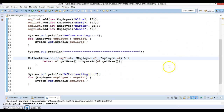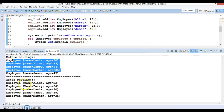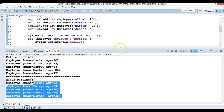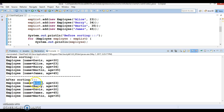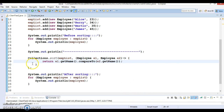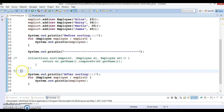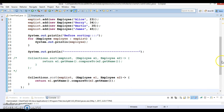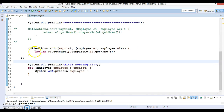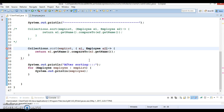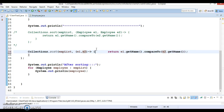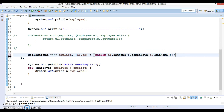You can see the output — before sorting and after sorting, the list of employees is sorted based on the name field. This is a more descriptive lambda expression. I'm going to comment this code and write an even shorter lambda expression. Lambda expression knows the type of input parameters, so specifying the type is optional — I can remove the explicit types.